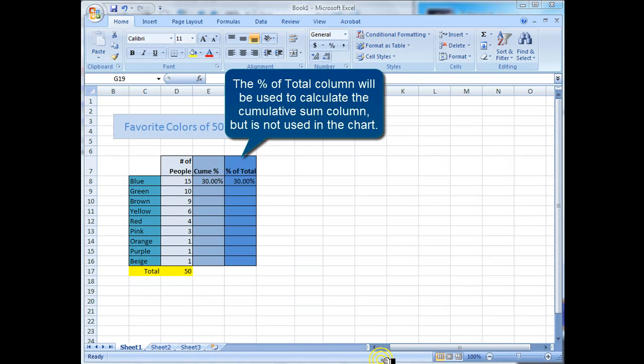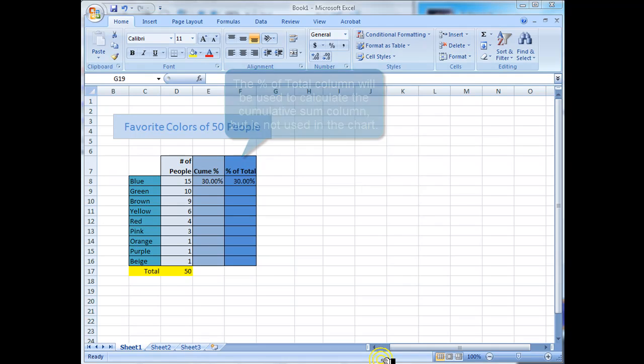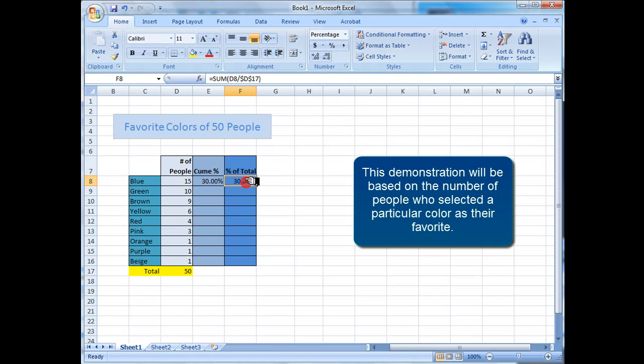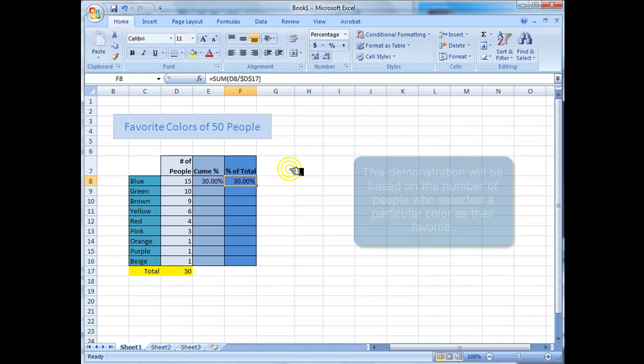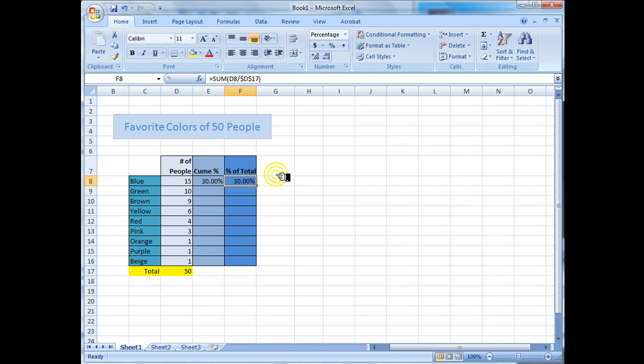The percent of total column will be used to calculate the cumulative sum column, but is not used in the chart. This demonstration will be based on the number of people who selected a particular color as their favorite.